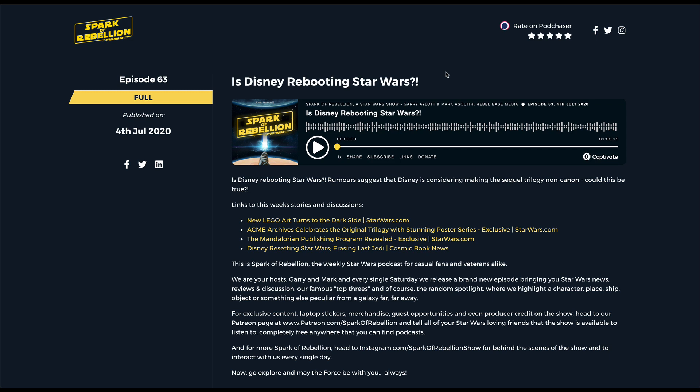In this podcasting tutorial, I'm going to teach you how to add clickable episode timestamps to your podcast show notes to enable your listeners on your website to click a timestamp and navigate to a specific part of your podcast episode.